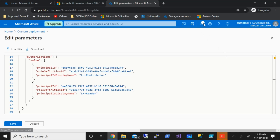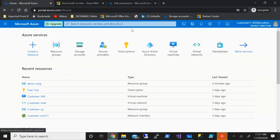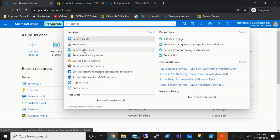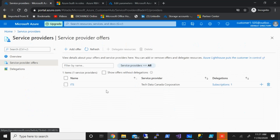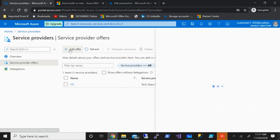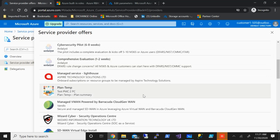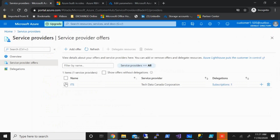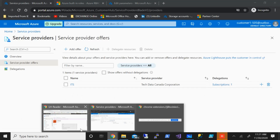Once that template is run, here's how to find it on the customer side. I'm on the customer tenant. Say the template has been run — I can go and type in 'Service Provider'. Under Service Provider Offers, I can see Tech Data Corporation is my service provider. I can delete this and remove it from Lighthouse if I want. I can also add more offers — I'm not stuck with one MSP. If I need a specific service from a specific service provider who has published through the marketplace, I can go and onboard them and it will show up under service provider offerings.